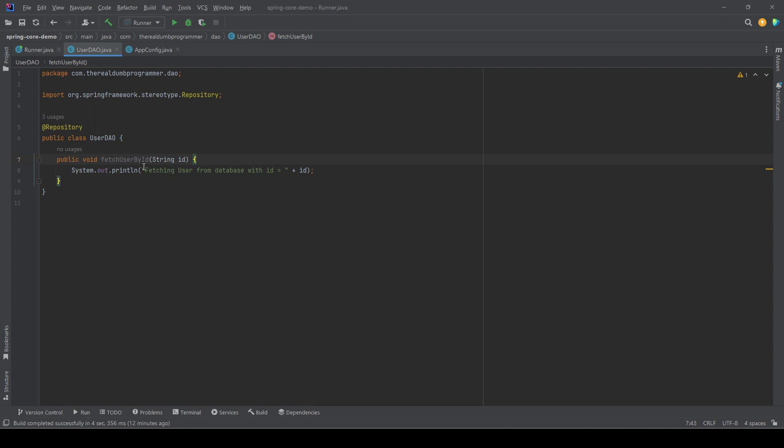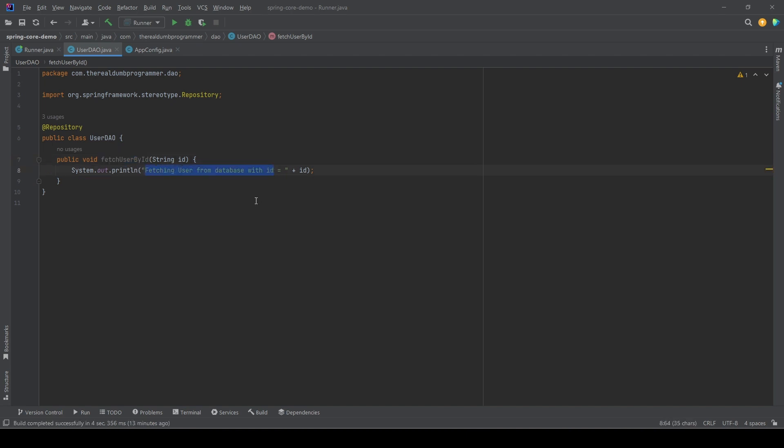As you can see, there is a message which says that for the method fetchUserByID, the DAO will hit the database, fire a select query, and fetch the user by ID. So every time we call fetchUserByID, it will fire a select query.